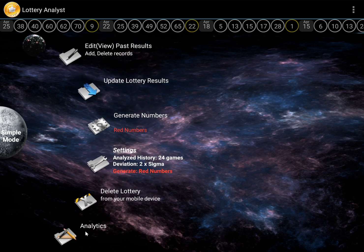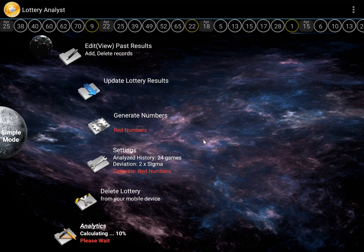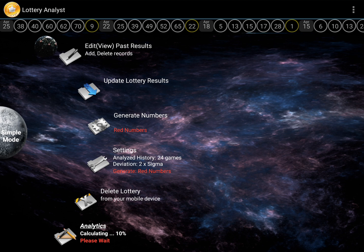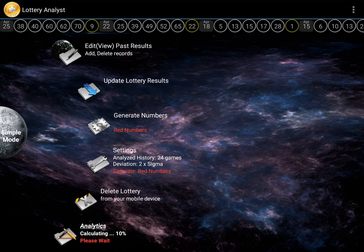Explain, please, how the settings works. Okay, let's examine how the settings function and how you can configure the analyzed history period in the Lottery Analyst software.